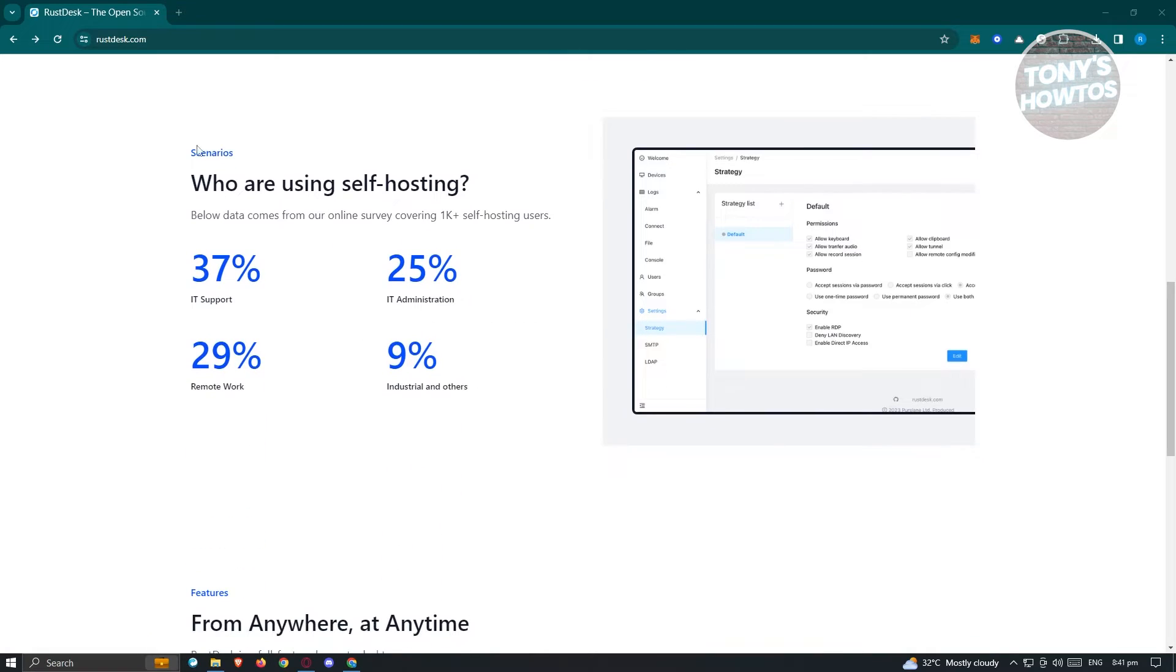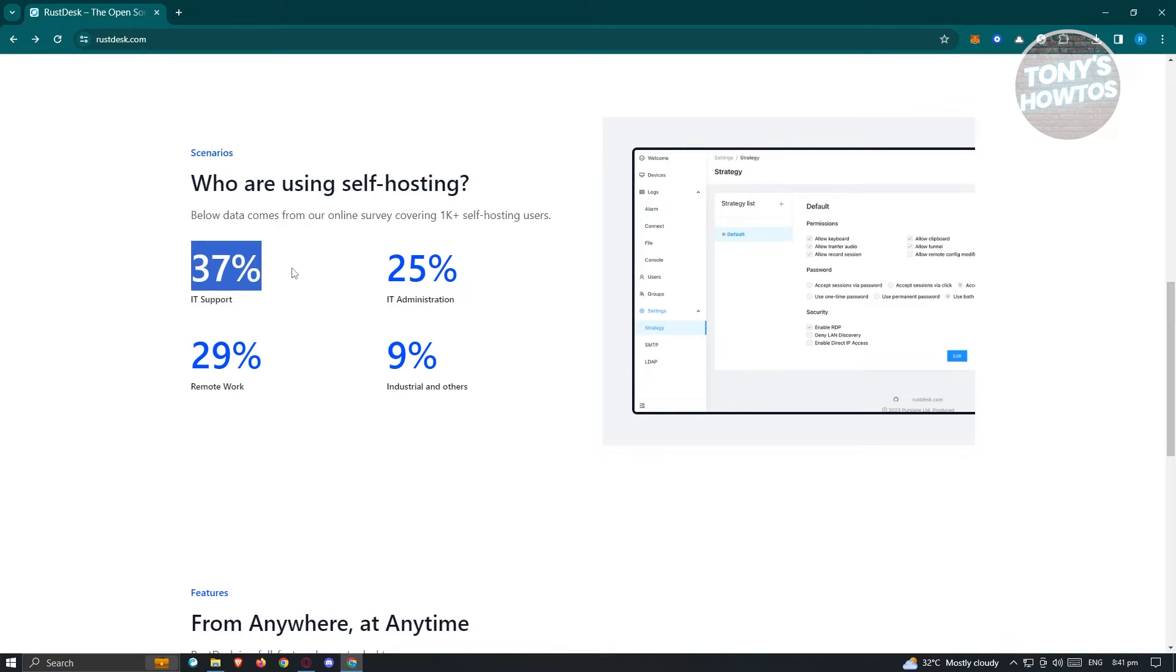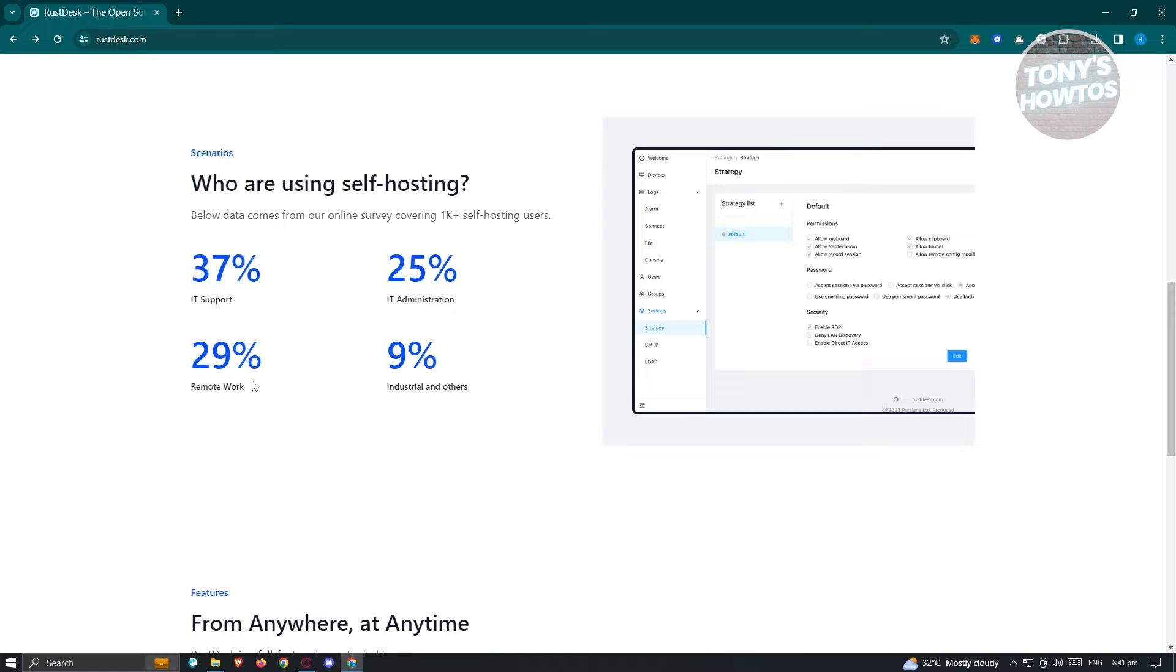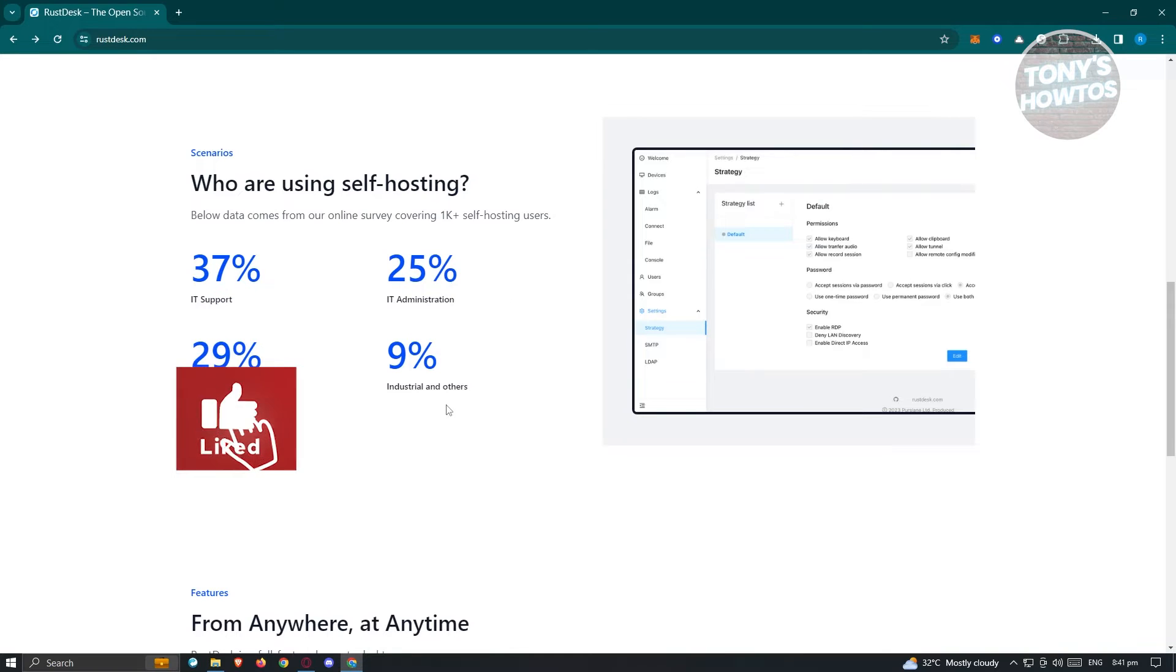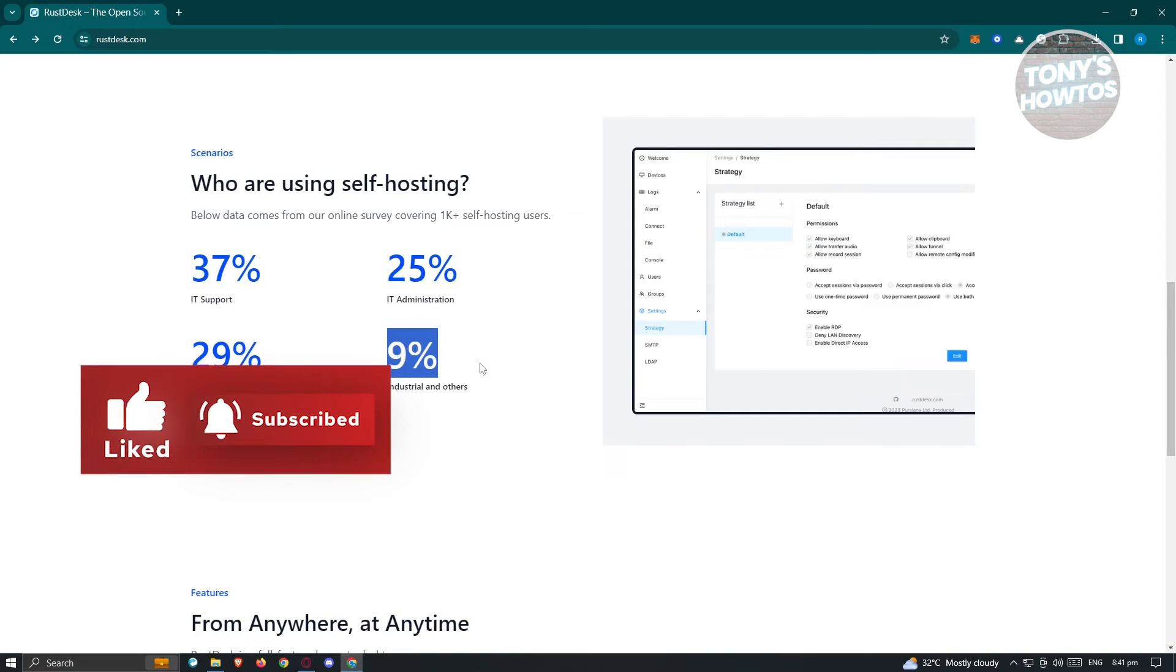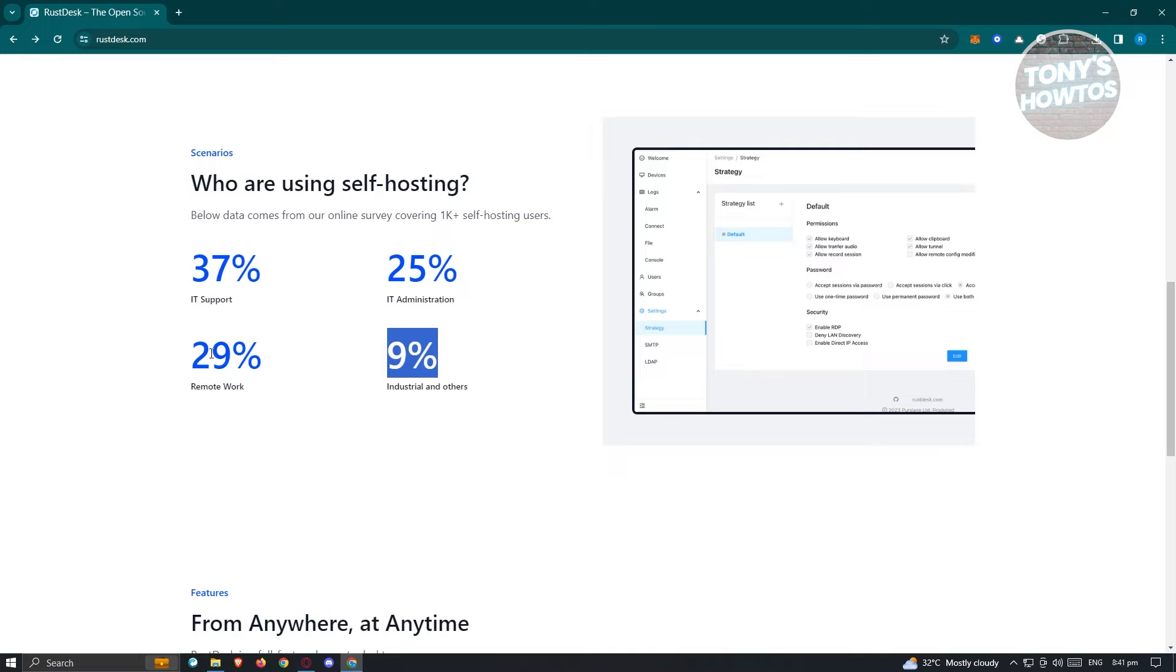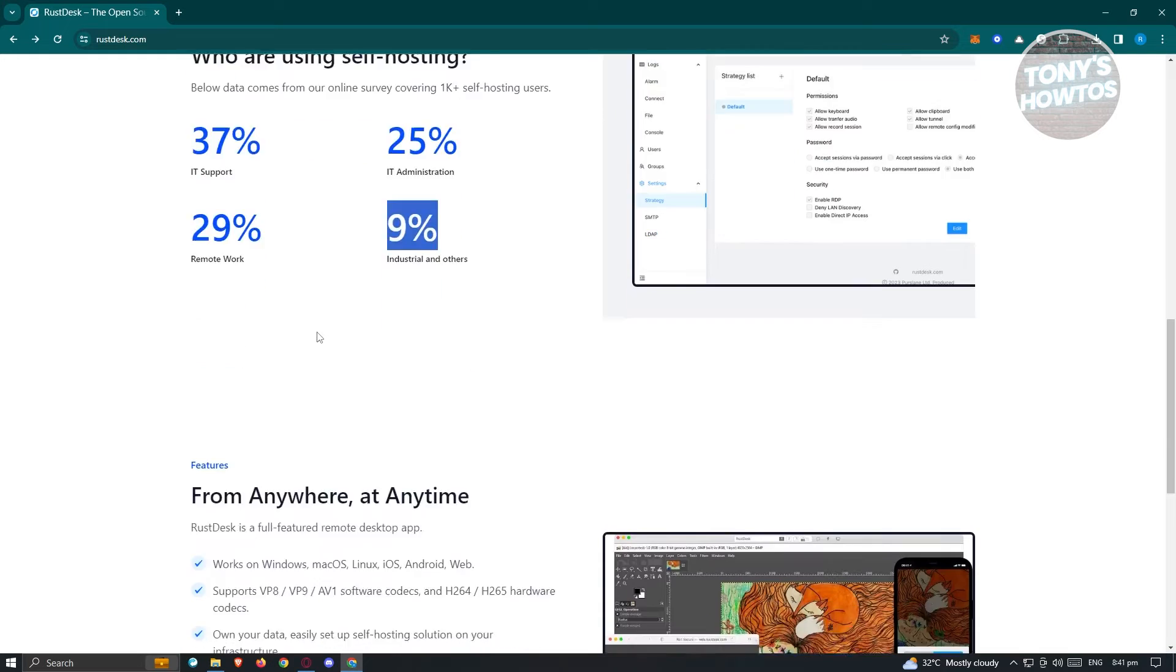They have different information here about who's using self-hosting. Currently, 37% is IT support, 25% IT administration, 25% remote work, and 9% industrial and others. As you can see, it's important. If you want to provide support or help people with technological aspects on their computers, you can use Rustdesk.